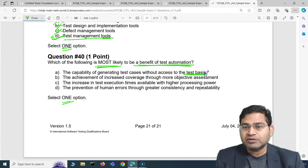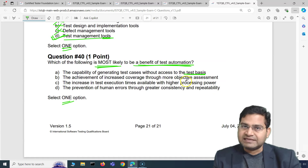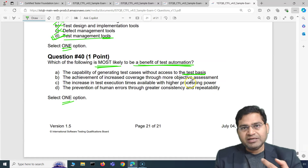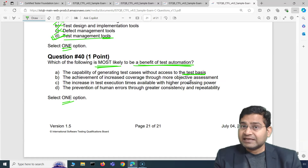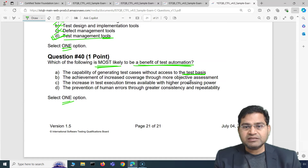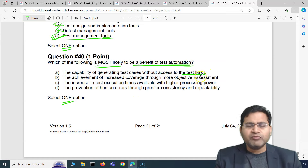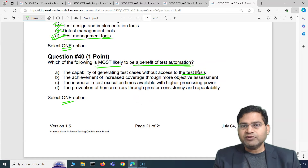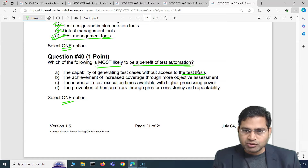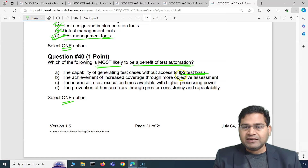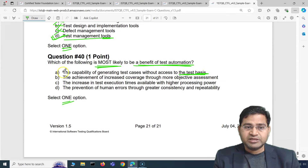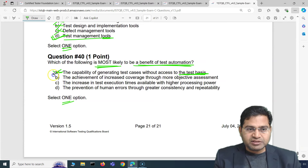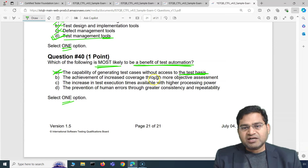Without access to the test basis, you cannot generate test cases even with automation. A tester analyzes the test basis and then creates test cases. While some AI tools may generate common test cases automatically, generating test cases without the test basis and thought process is not possible. So this is the wrong option and is not a benefit of test automation.